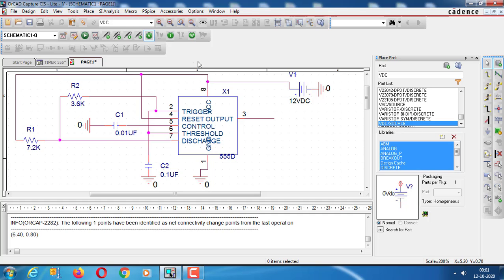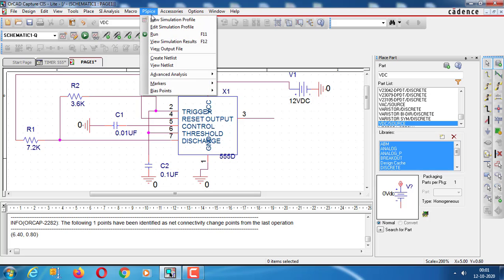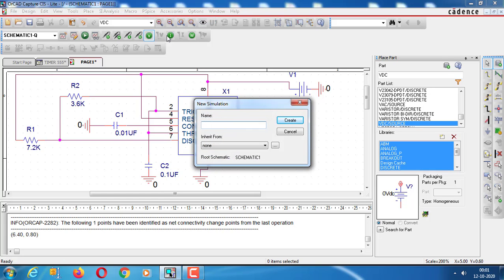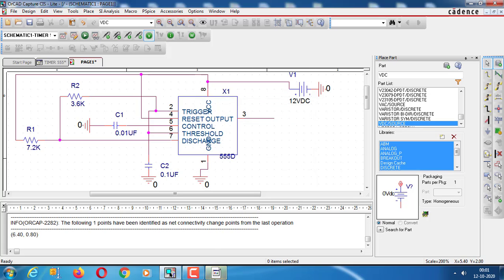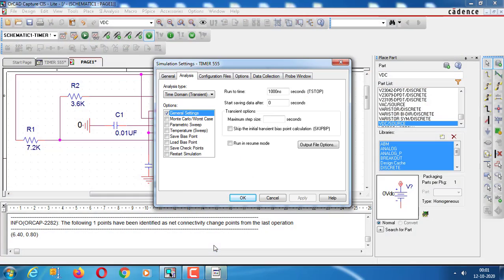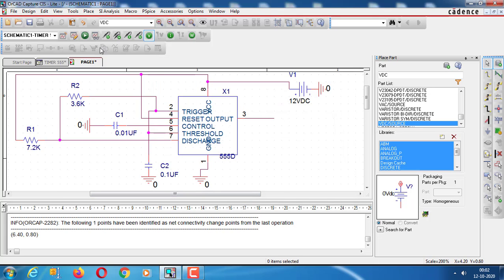Now we have done with all the connections. We start a new simulation profile and give it a name. We set the runtime as 10 milliseconds and the step size at 0.1 ms. We place one probe at pin number 3 to get the output square wave, and another at pin number 5 to observe the charging and discharging of the capacitor. Let us run the simulation.